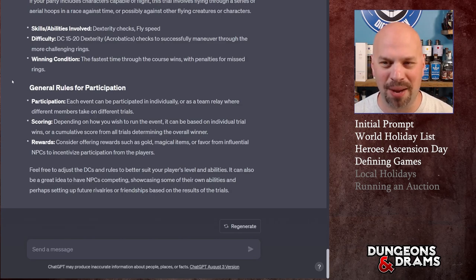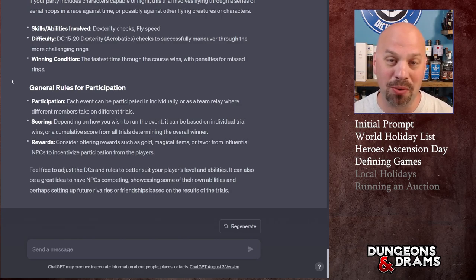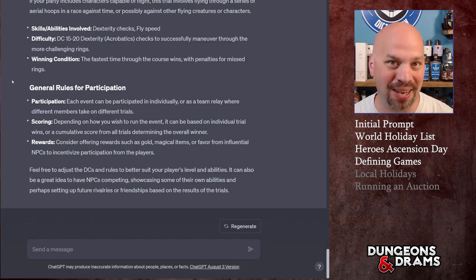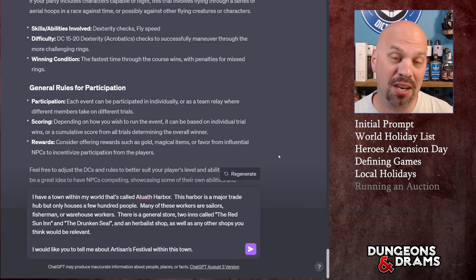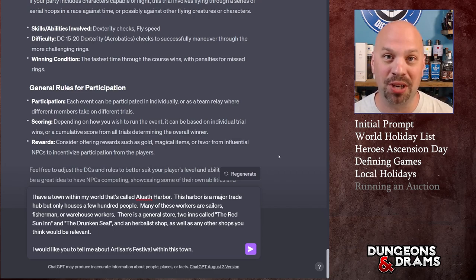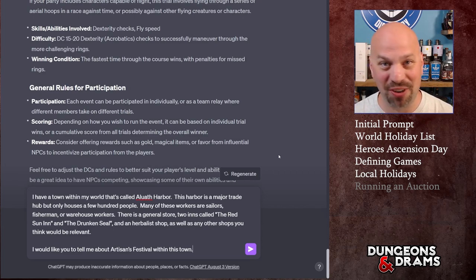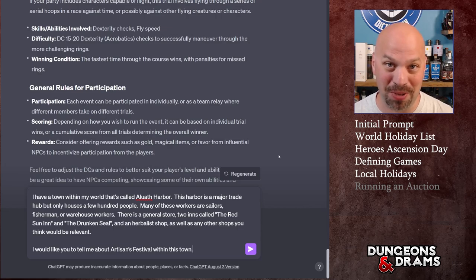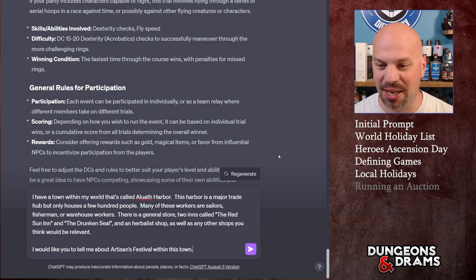I'm going to skip the regional holiday to be conscious of time and go to one of the town festivals, which is more likely to happen in most worlds. I decided to pick the Artisans Festival. We just had one that was more action-focused, so this one could be a bit more creative — featuring items that are fairly cheap to buy but could add a little bit of roleplay to your game.